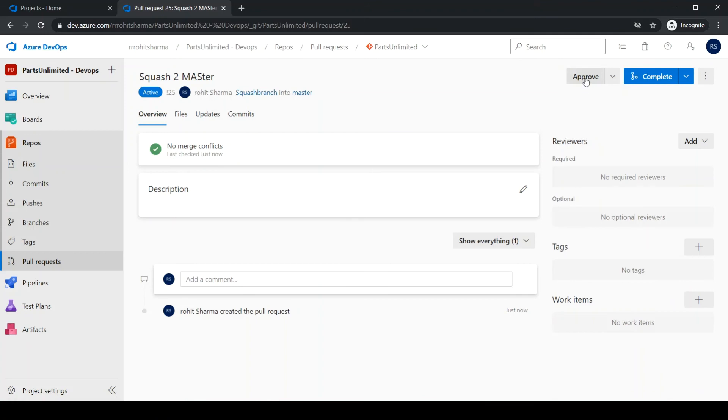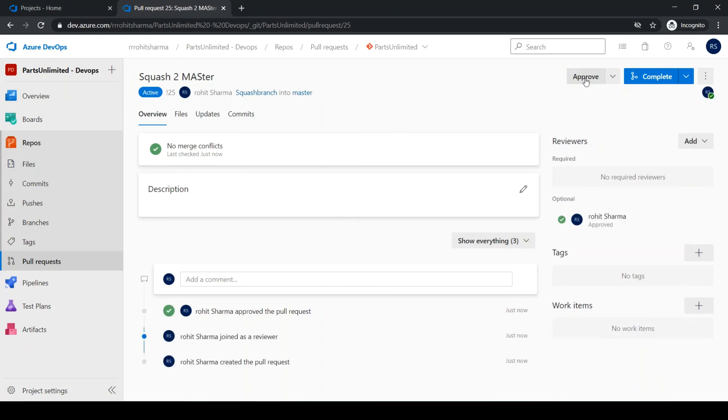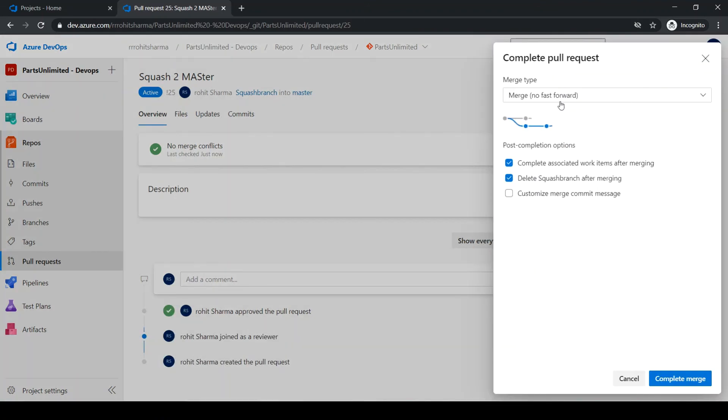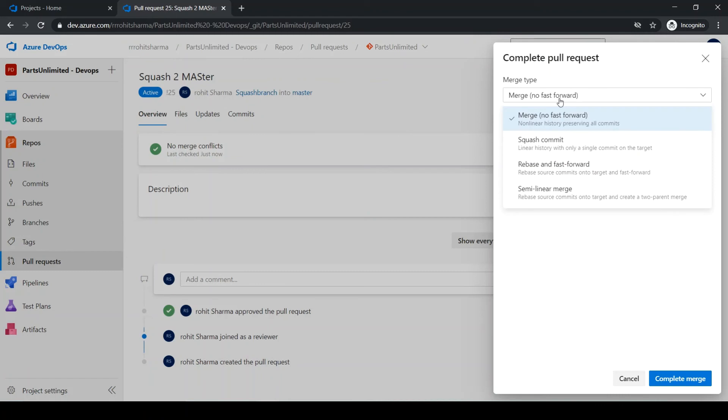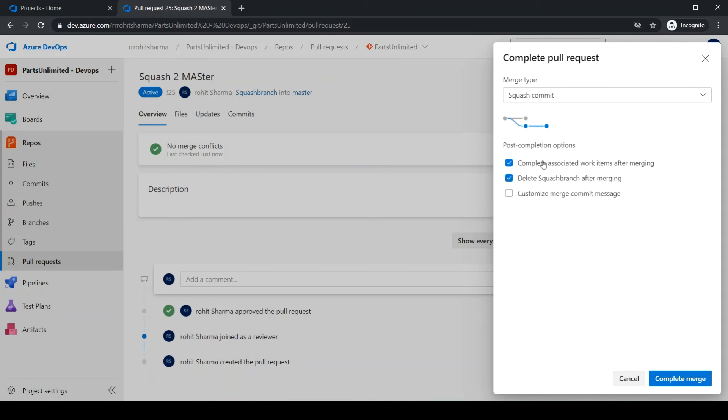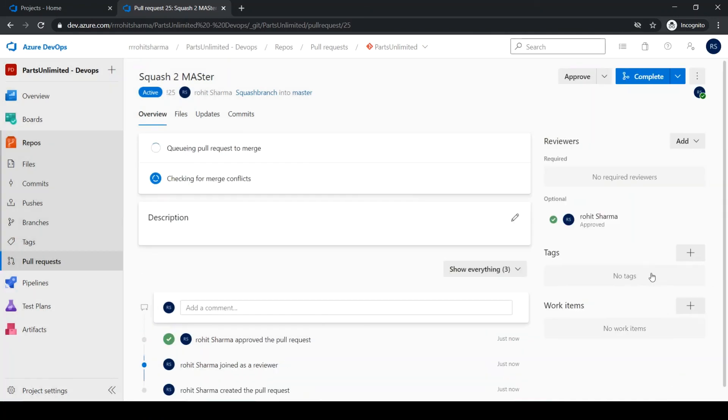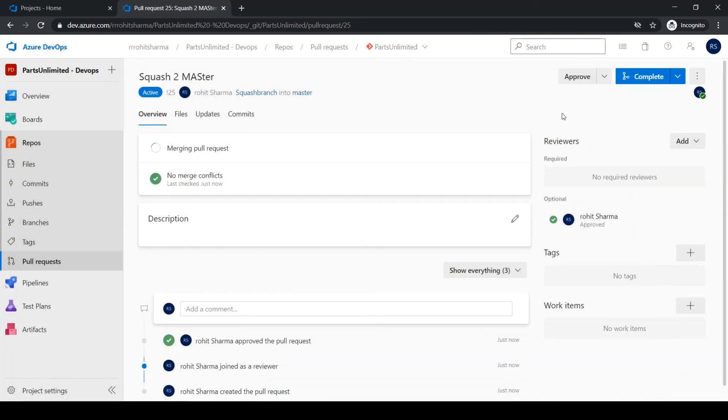Approve. Click complete. Click on drop down. Click on squash commit. Keep this selected. Click on complete merge and it will take a moment to complete this.